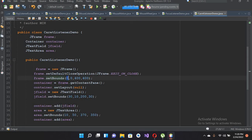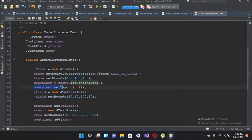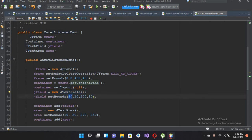Here we are setting the bounds, so we are telling this JFrame to take 0 from left, 0 from top, and give this frame a width of 400 and a height of 400. Then here we are assigning the content of this JFrame to our container and setting the layout of this container to null. Now here we are creating a JTextField and setting the bounds of the JTextField — 30 from left, 10 from top, width 200, and height 30.